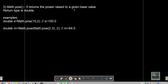Math.pow returns the power raised to a given base value and the return type is always double. For example, Math.pow(10, 2) returns 100.0. In nested form, Math.pow(Math.pow(2, 3), 2): the inner call gives 2 cubed = 8.0, then 8.0 squared returns 64.0.